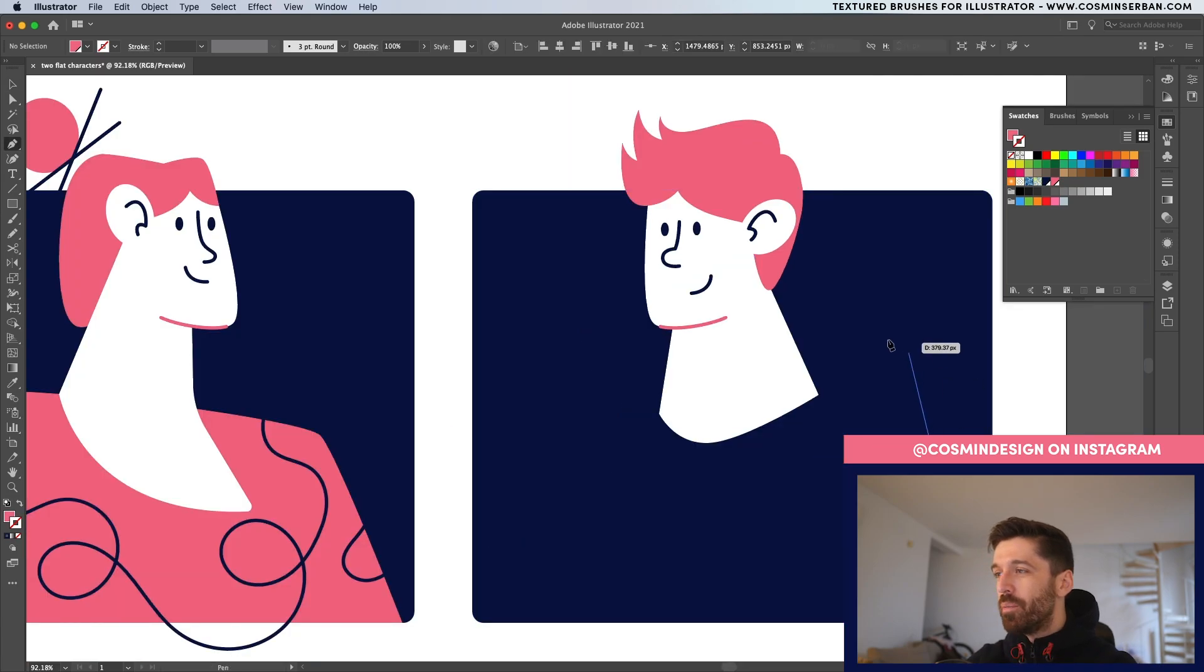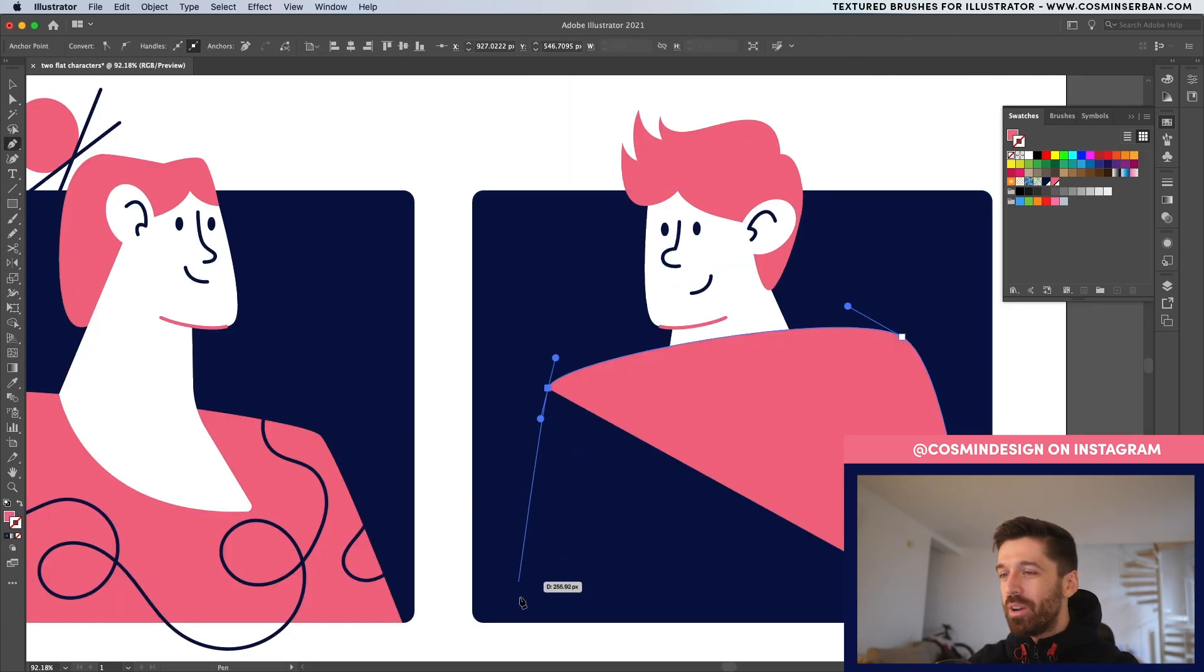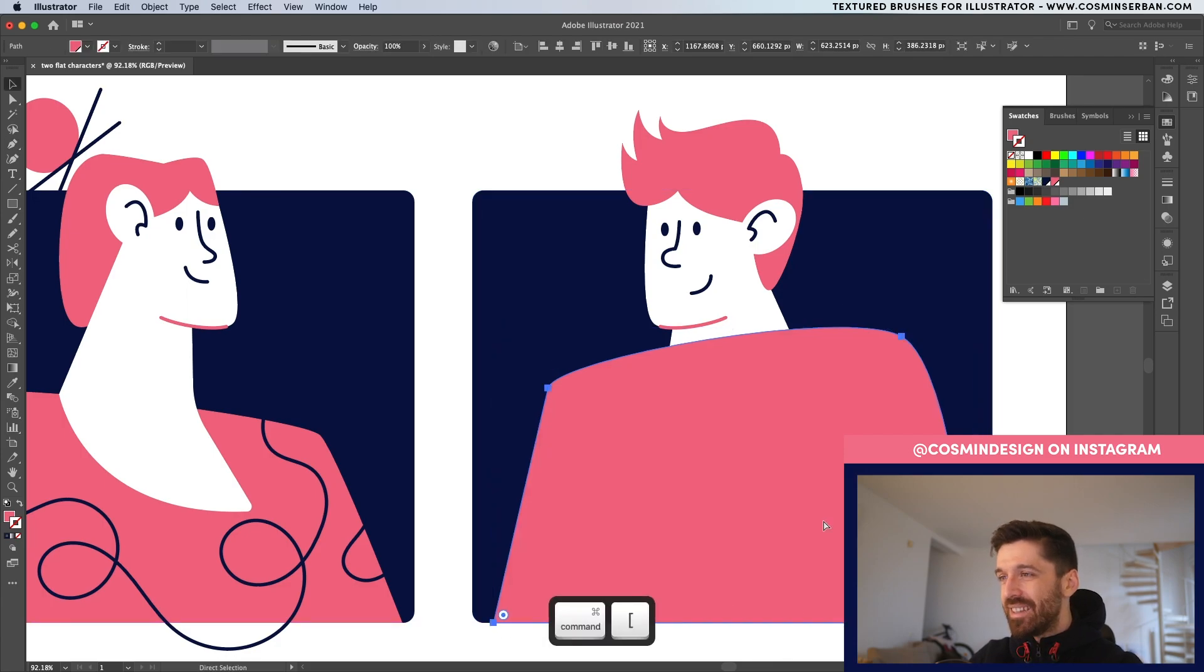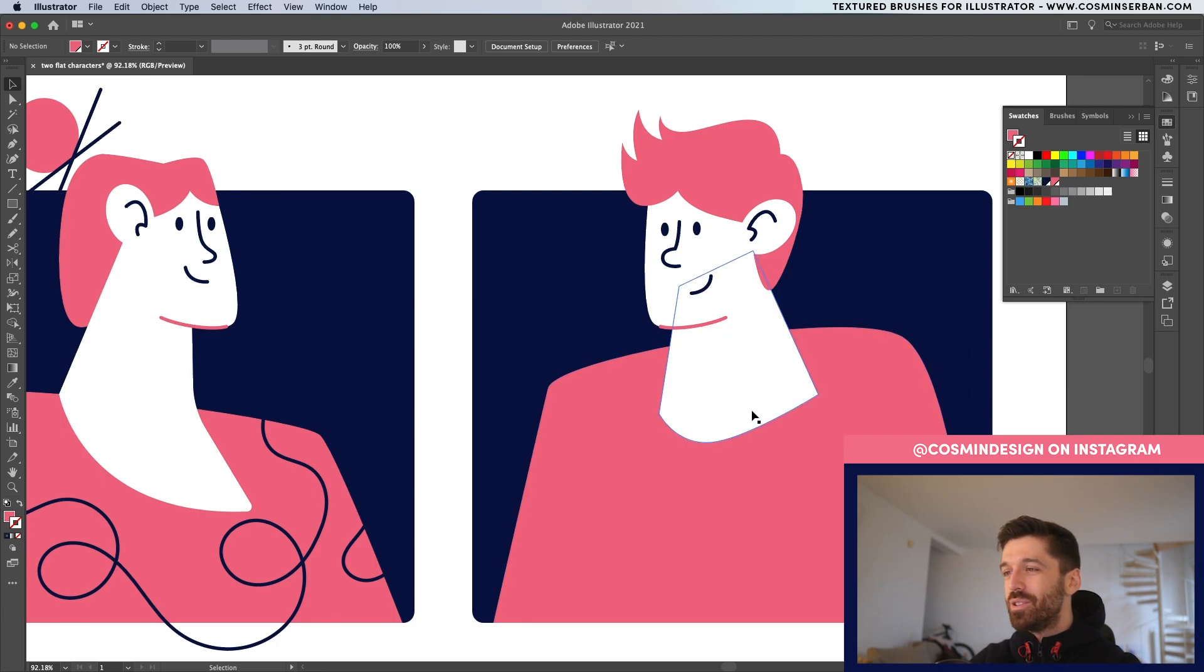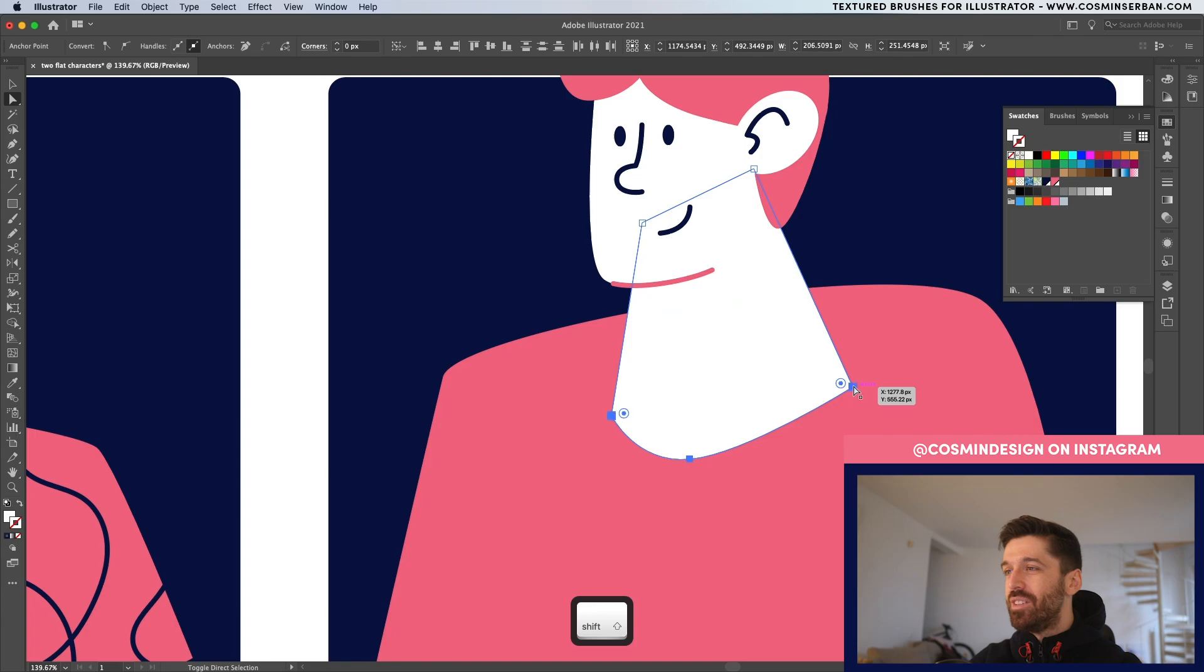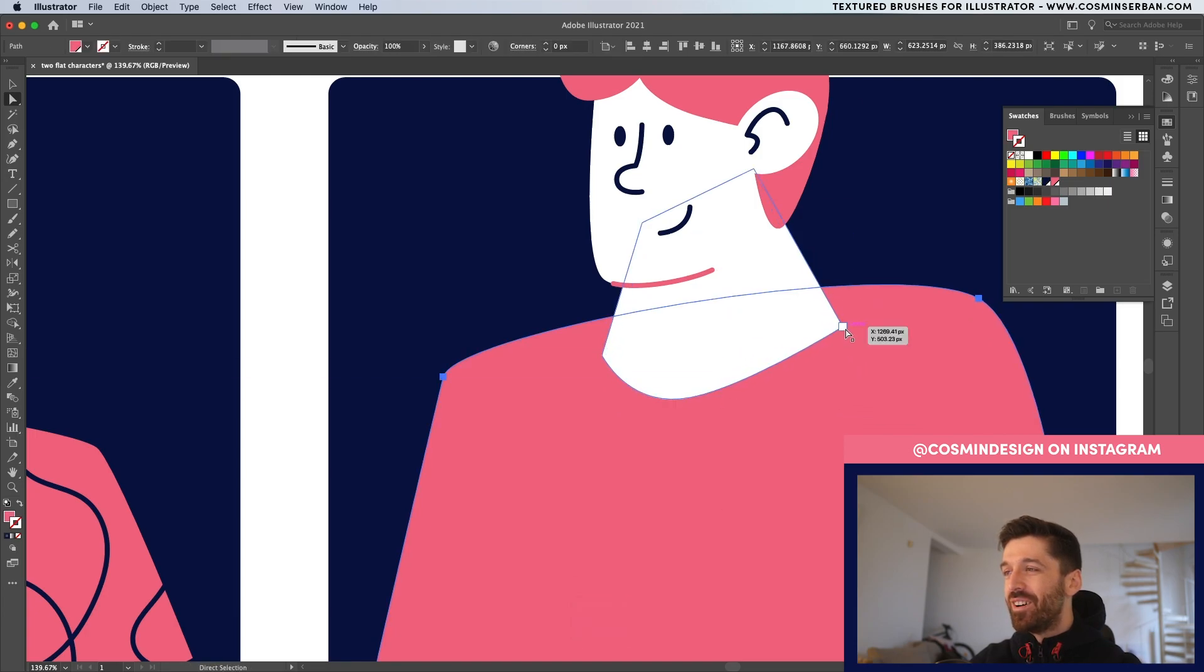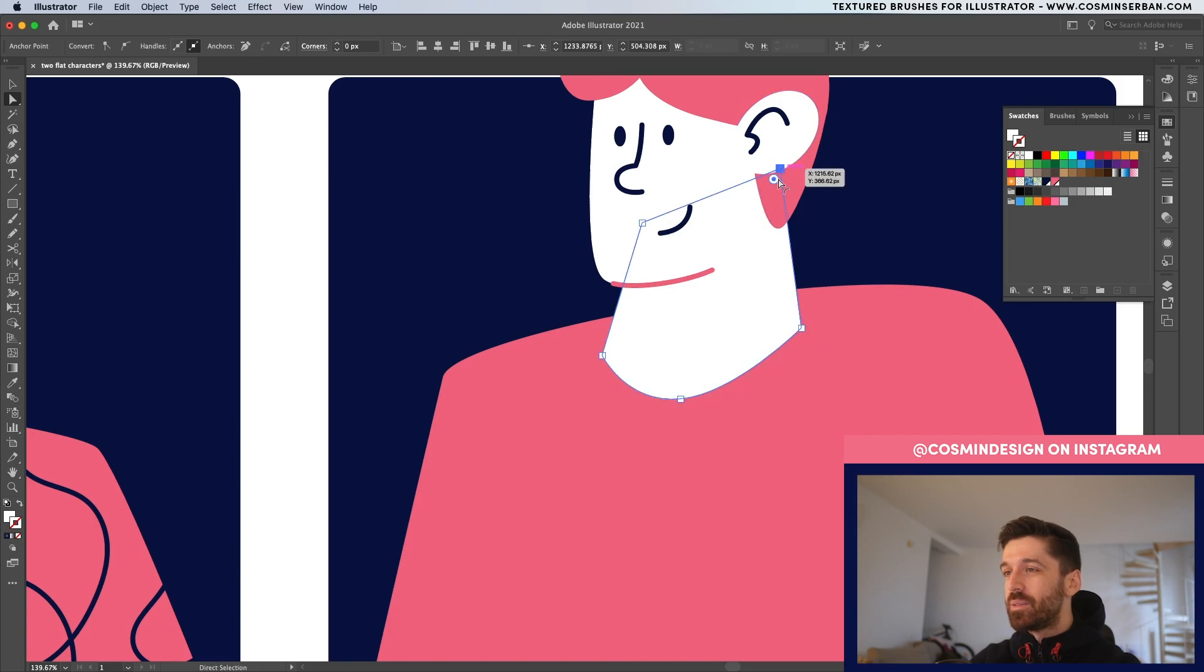We do need to work on the body a bit. So I just removed what we previously had and made something different. Let's send this behind and see how it looks. Right now the neck is way too down. So with the direct selection tool, I'm actually going to select all of these points and bring them up. The neck is now too wide. So I'm going to make the necessary adjustments.